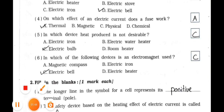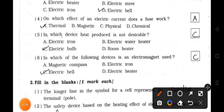Number 5: In which device is heat produced not desirable? A. Electric iron. B. Electric water heater. C. Electric bulb. D. Room heater. Answer is option C — Electric bulb.